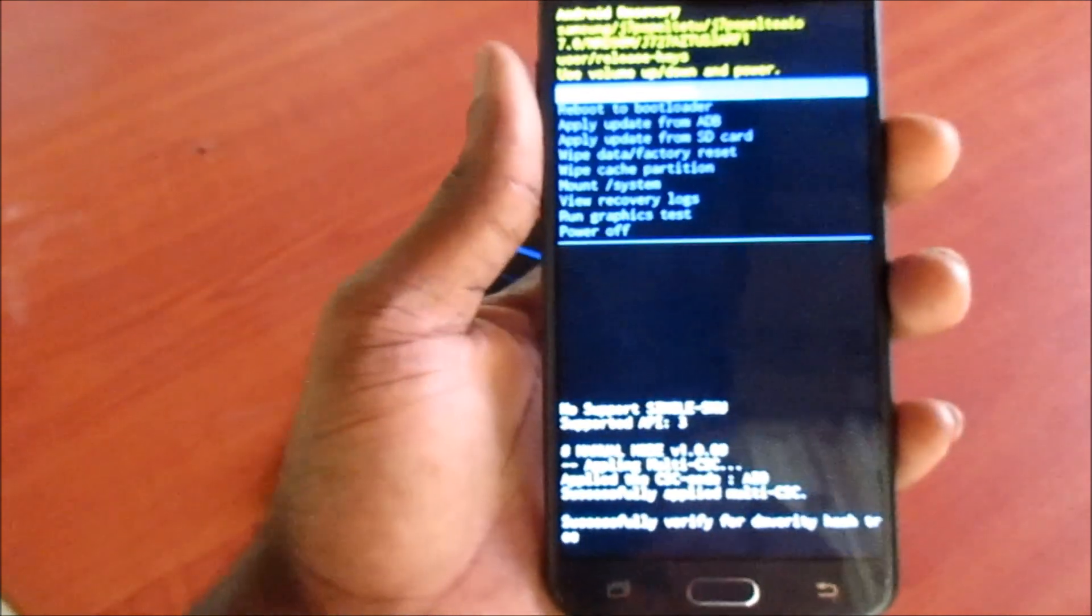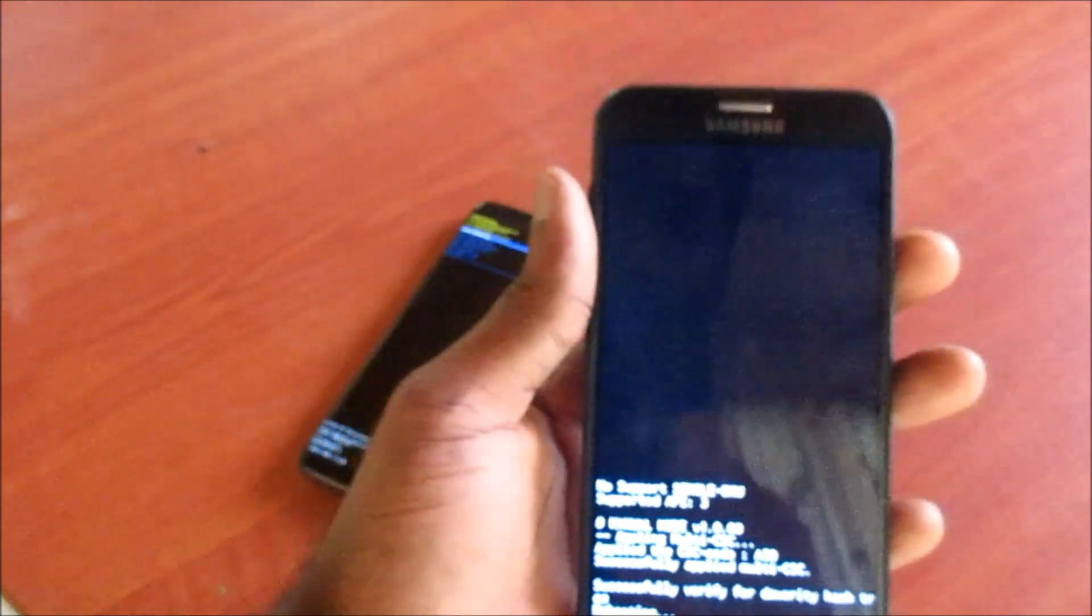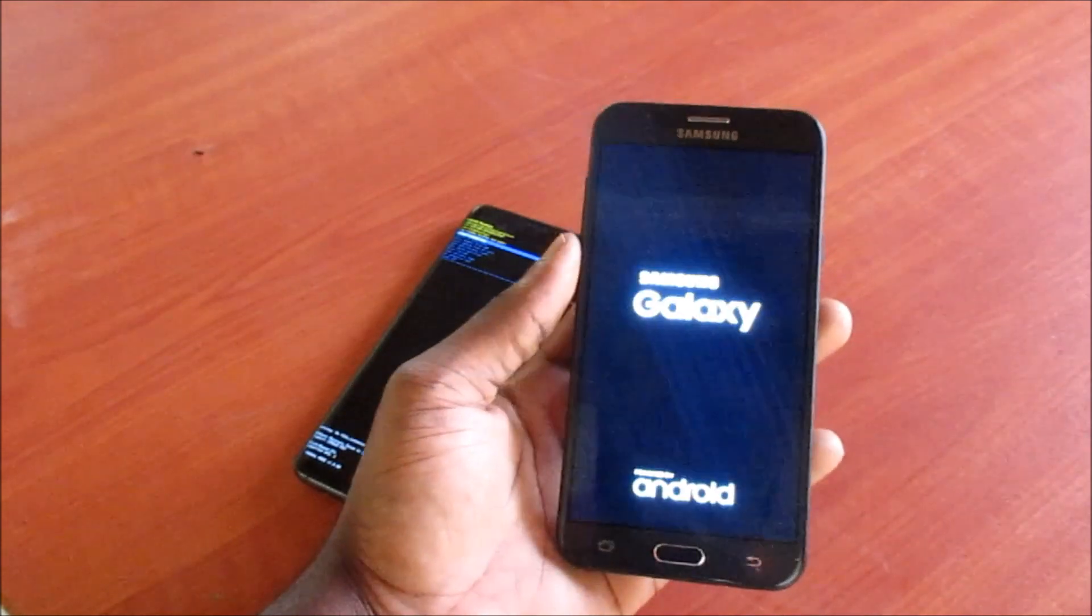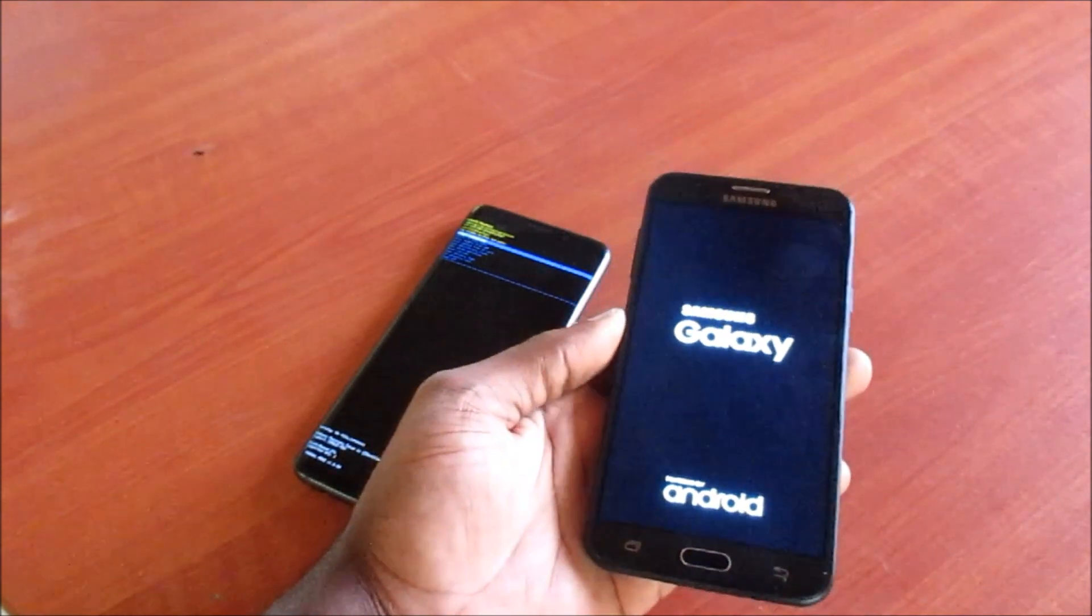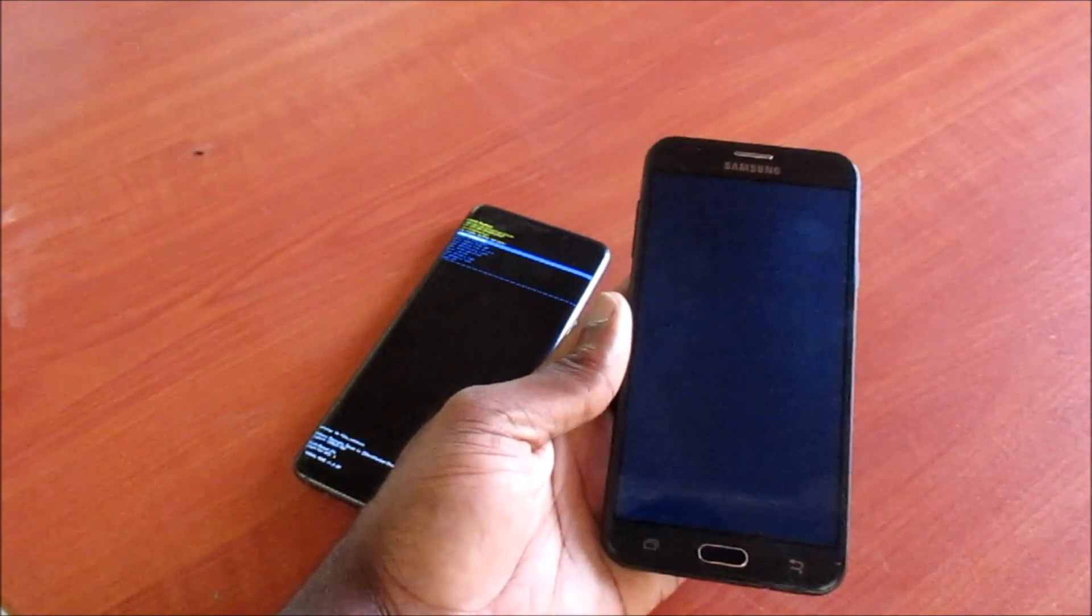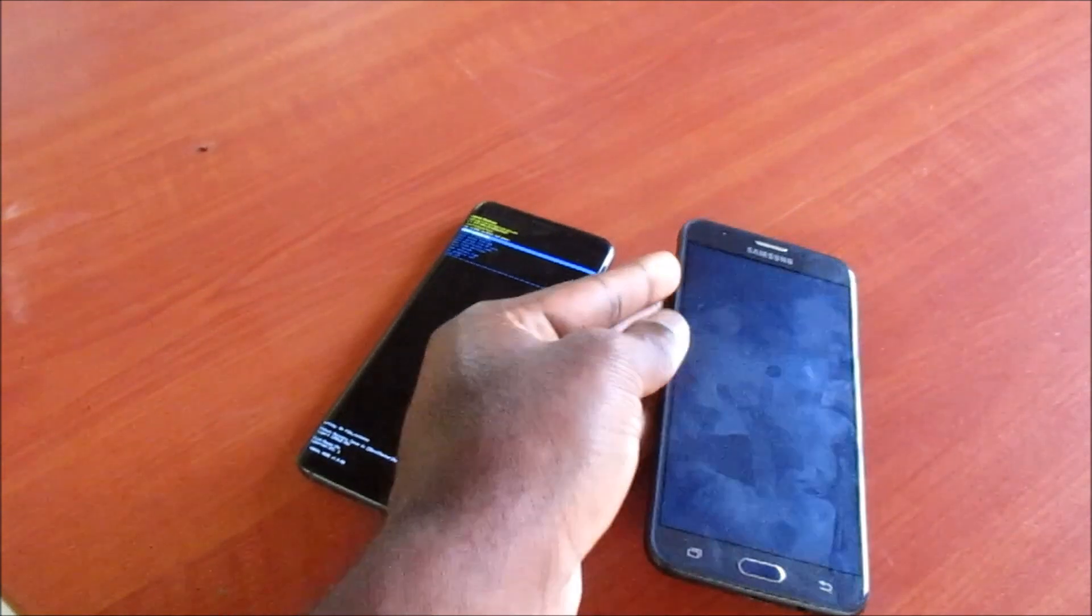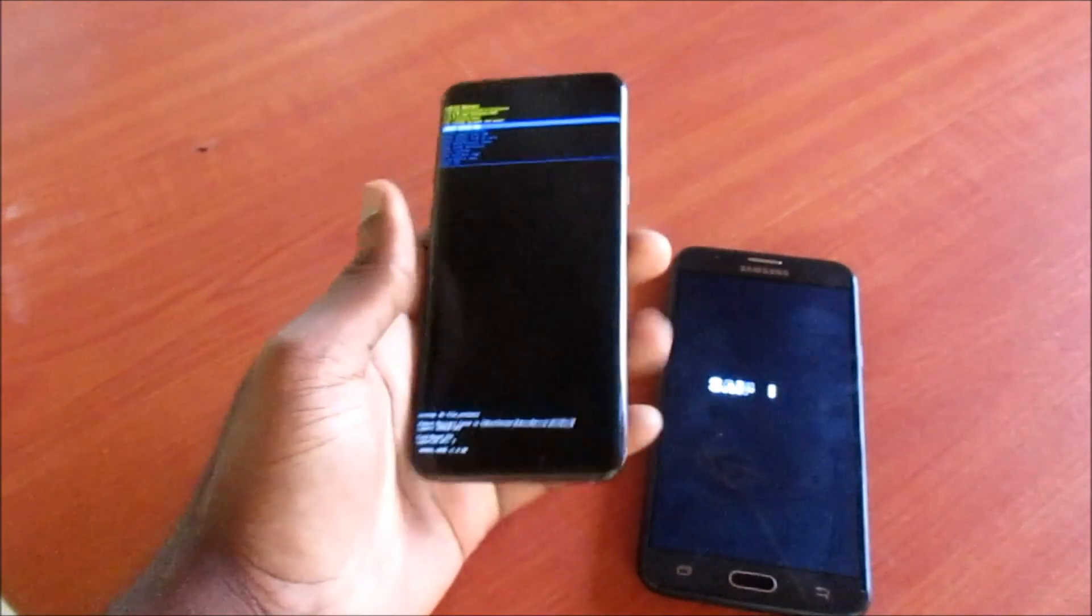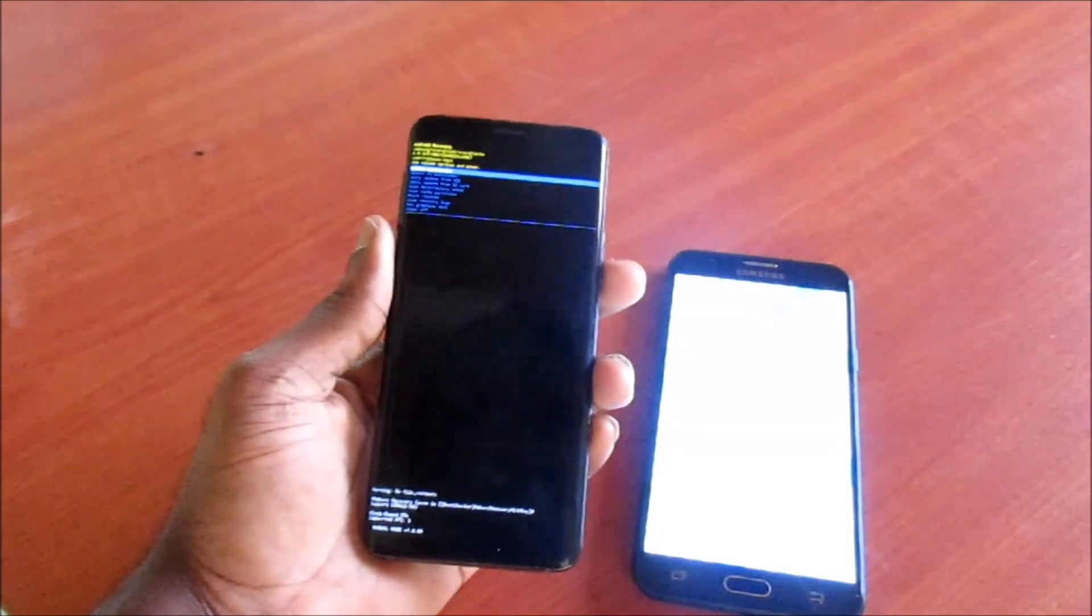You can now reboot your system. Your device should boot up successfully. If not, this is because you have some sort of issues with your Android system.